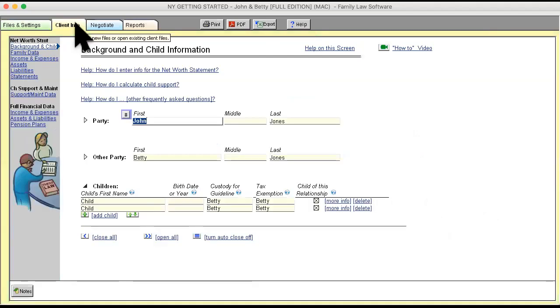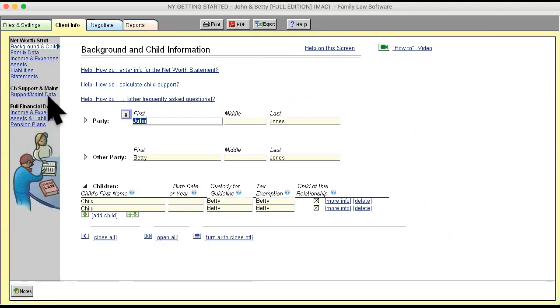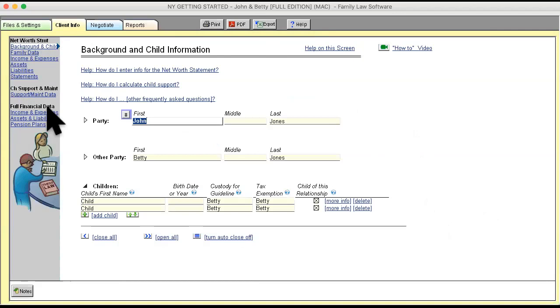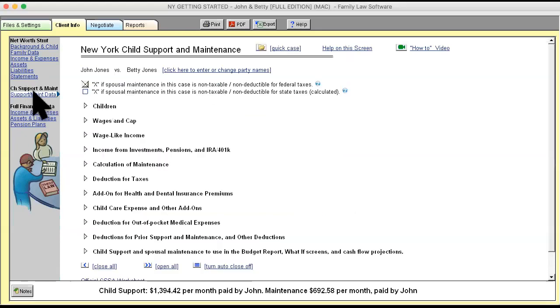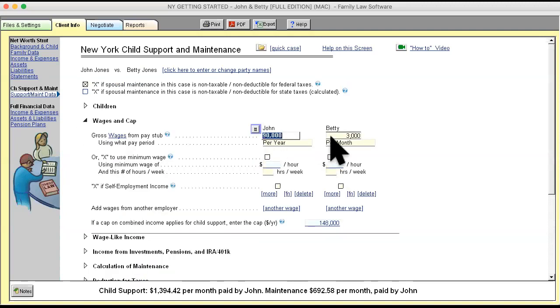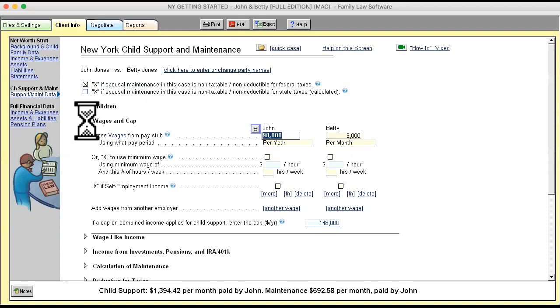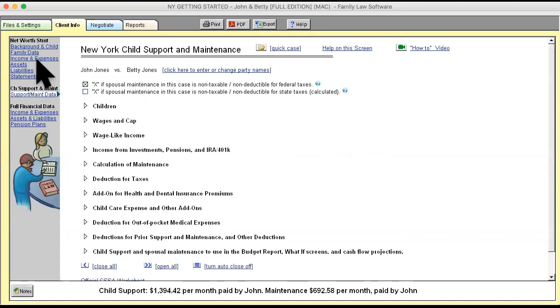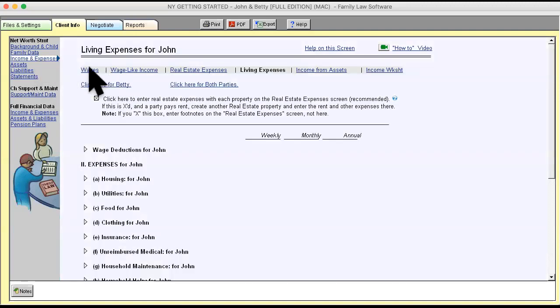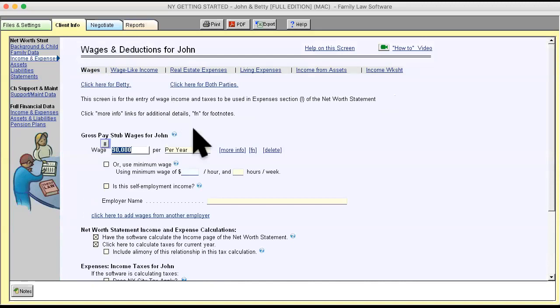Now let's go to the database and you can see that there are three sections on the left: a net worth statement section, a child support and maintenance section, and a full financial data section. Data entries in any of these three sections populate the other sections, meaning if I have income for John and Betty in the support and maintenance section, that same income is in the section for the net worth statement.